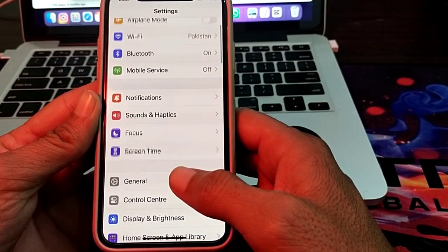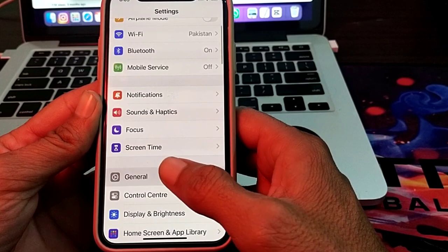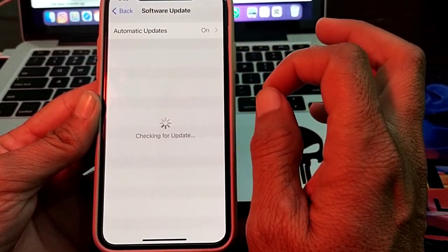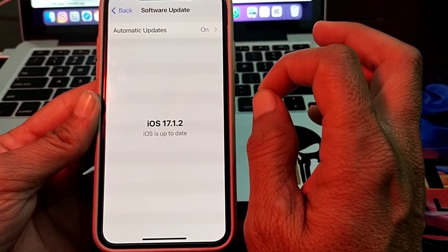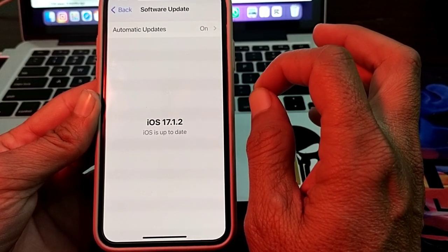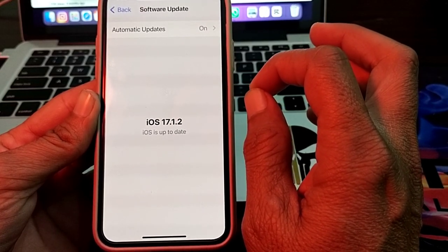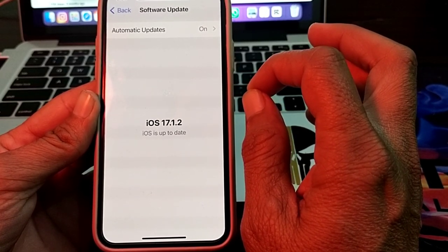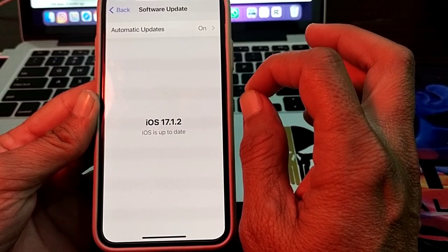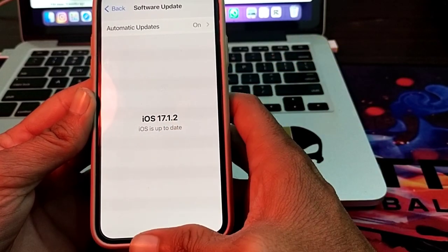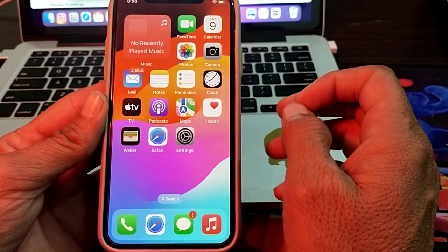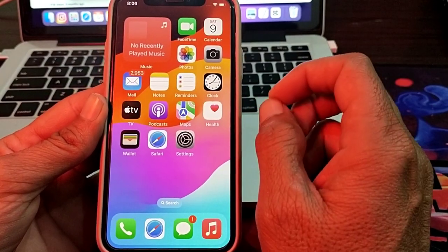After that, open Settings, scroll down, tap on General, then tap on Software Update. Make sure you are using an updated version of iOS. If any update is available, update your iPhone to the latest version — iOS 17.1.2 — and then check if the problem is fixed.